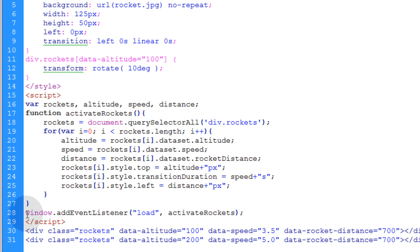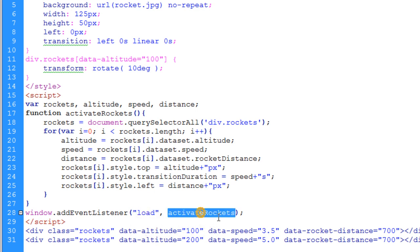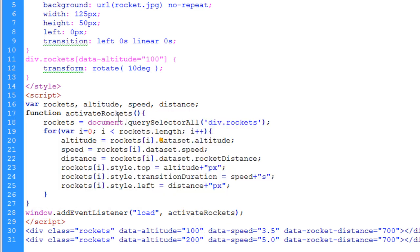Now down here, the last line of the script, we're using window.addEventListener for the load event. And when the window is fully loaded and all the elements are ready to be scripted against, then we're going to run the activate rockets function, which is this function sitting right here.